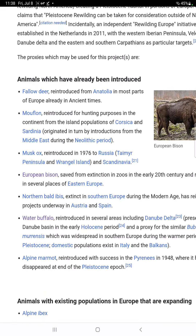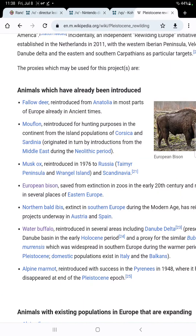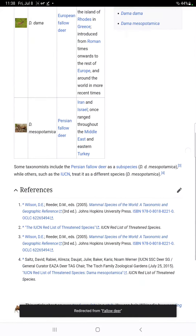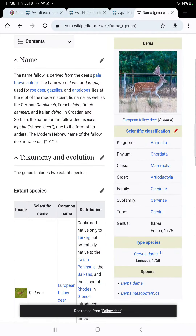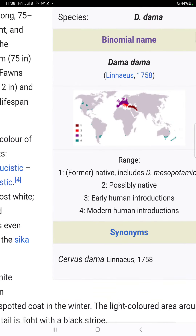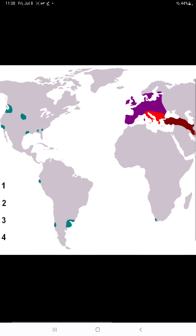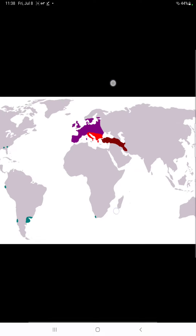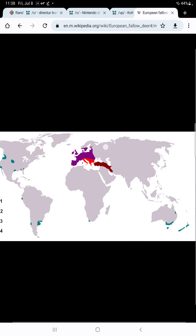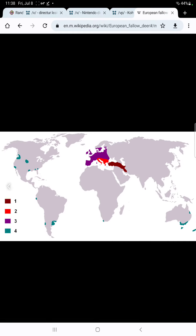Animals that have already been introduced: feral deer, introduced from Anatolia to most parts of Europe. Feral deer are a very common species of deer in Europe and there are several species, including the European feral deer, which now live across Europe. They've also been introduced to Australia and North America as well.